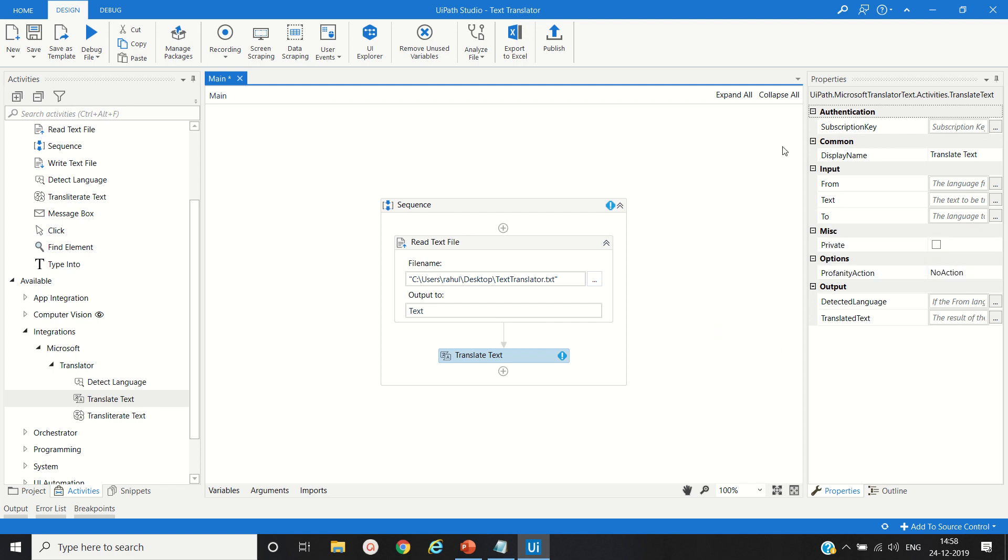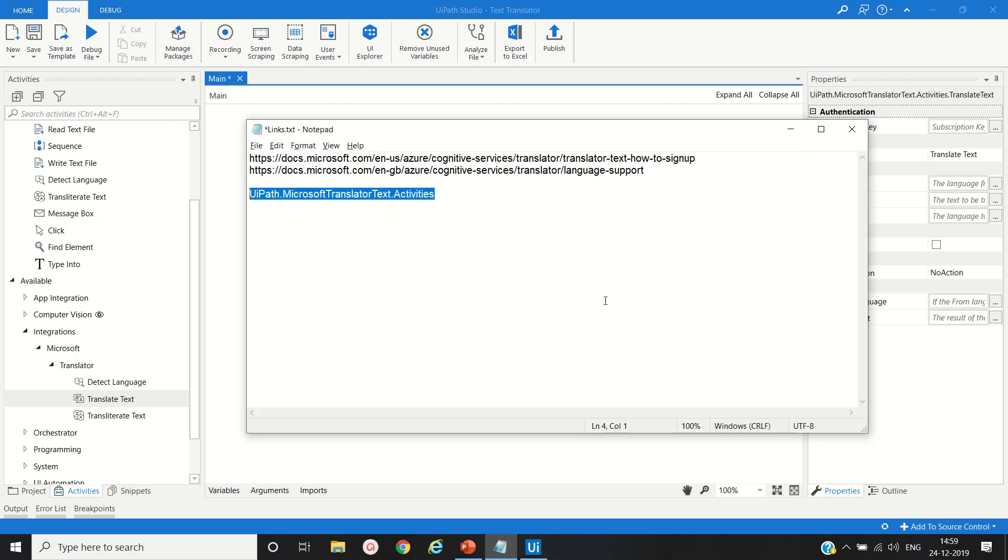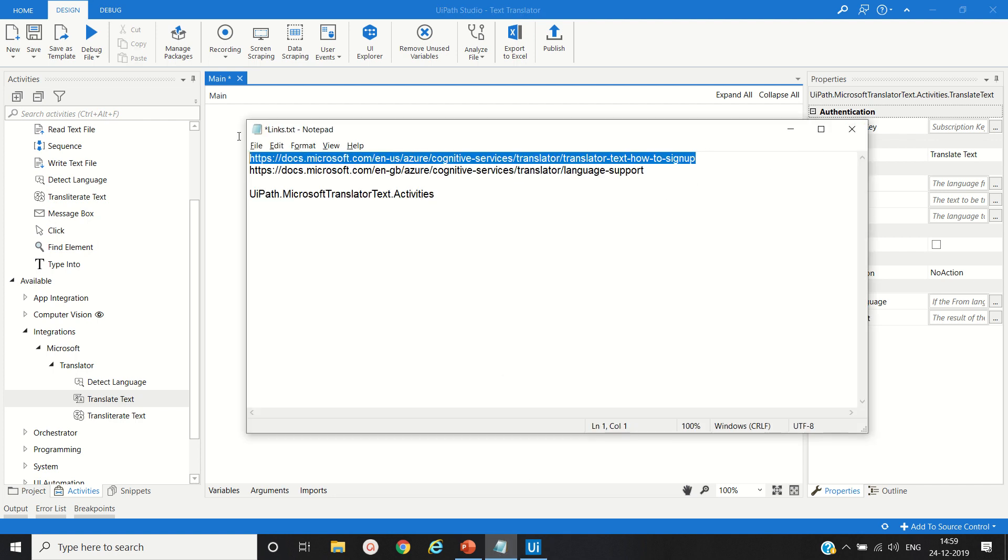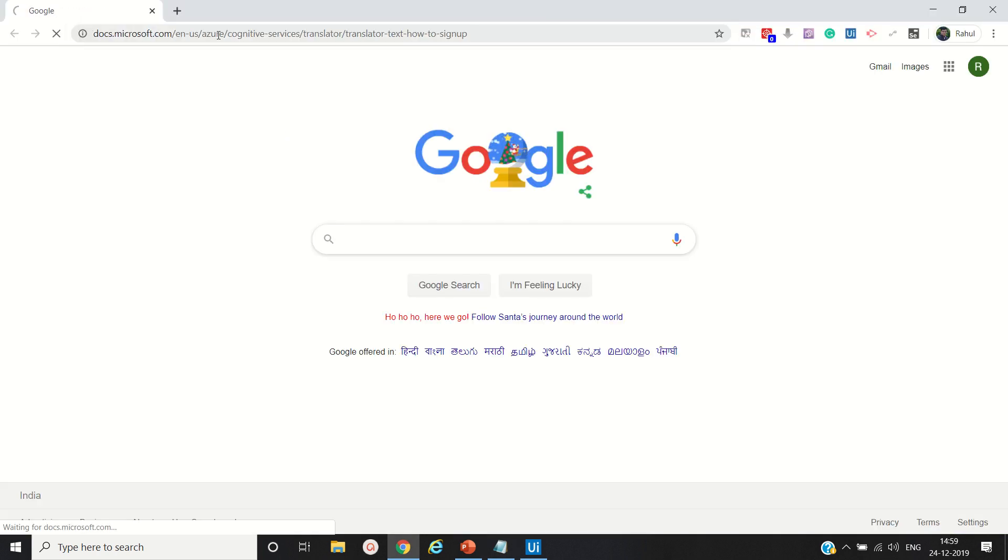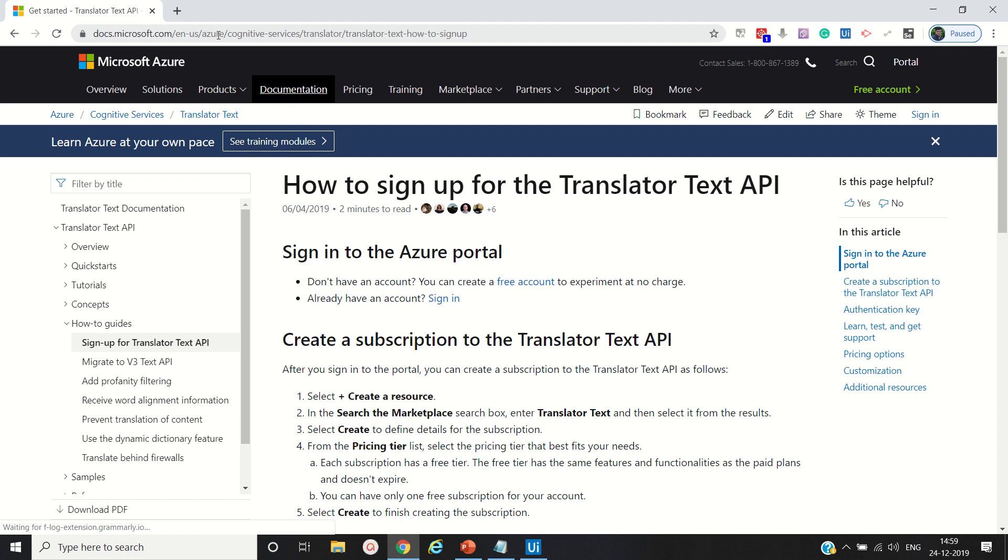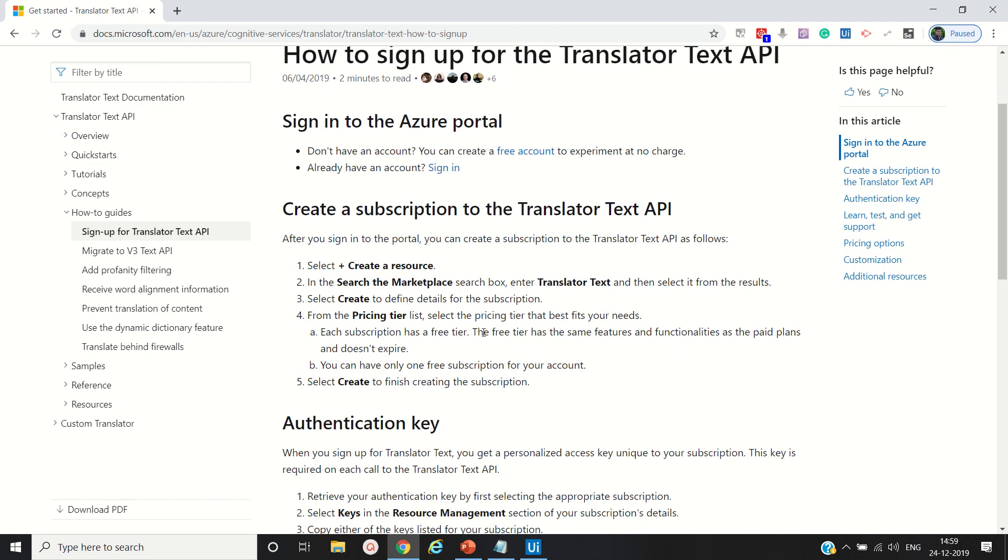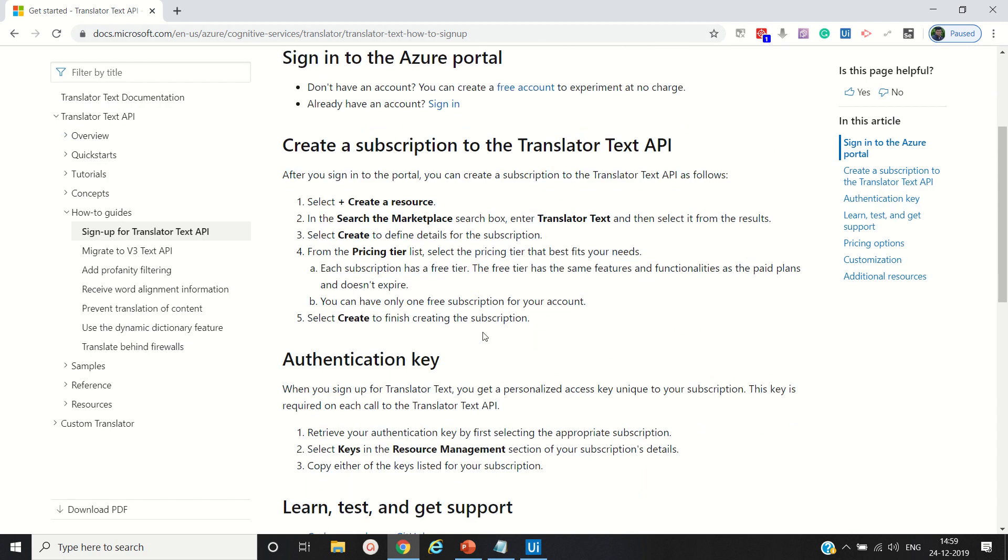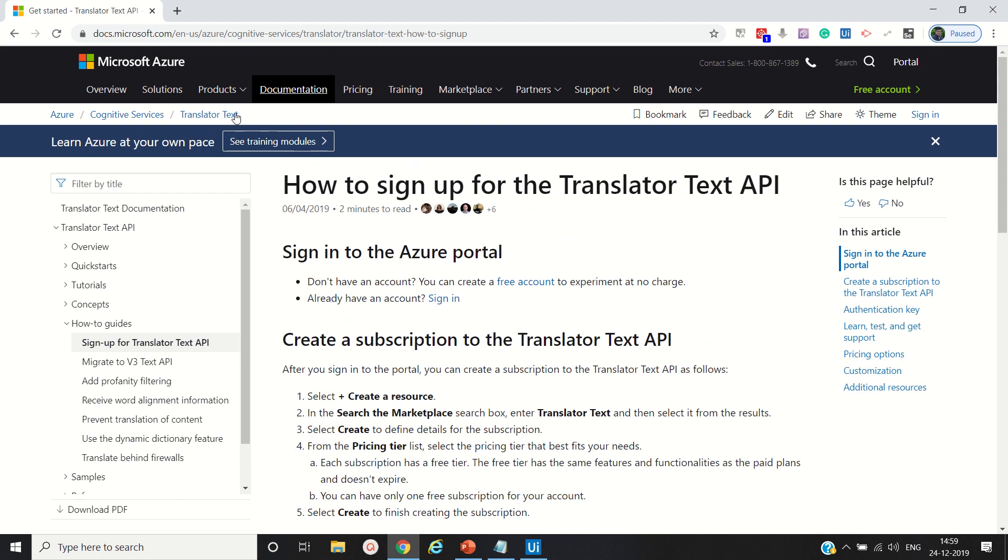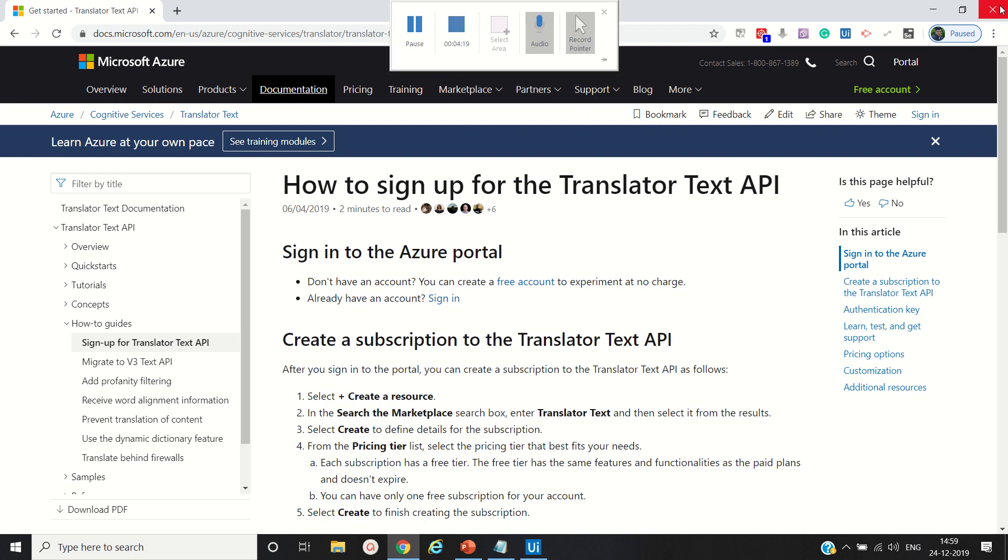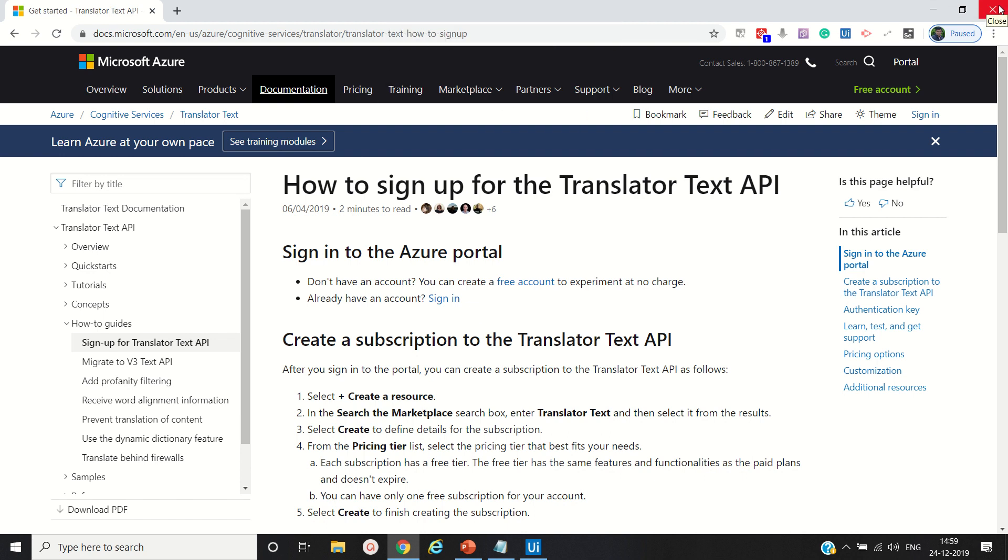To get the subscription key, you have to visit the Microsoft site and create the Microsoft Azure account. You will get the API subscription key. You have to follow this process to create an account and get the subscription key. I will paste this link in the comment section.